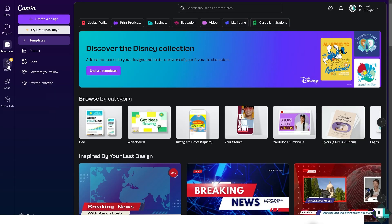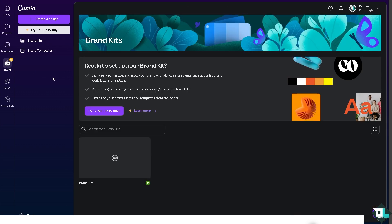Once you have set that up, go to the left side panel of your dashboard that says 'Brand.' You have two options: Brand Kits and Brand Templates. Click on Brand Kit. As you can see, you are ready to set up your Brand Kit — you can easily set up, manage, and grow your brand with all your assets, controls, and workflows in one place.